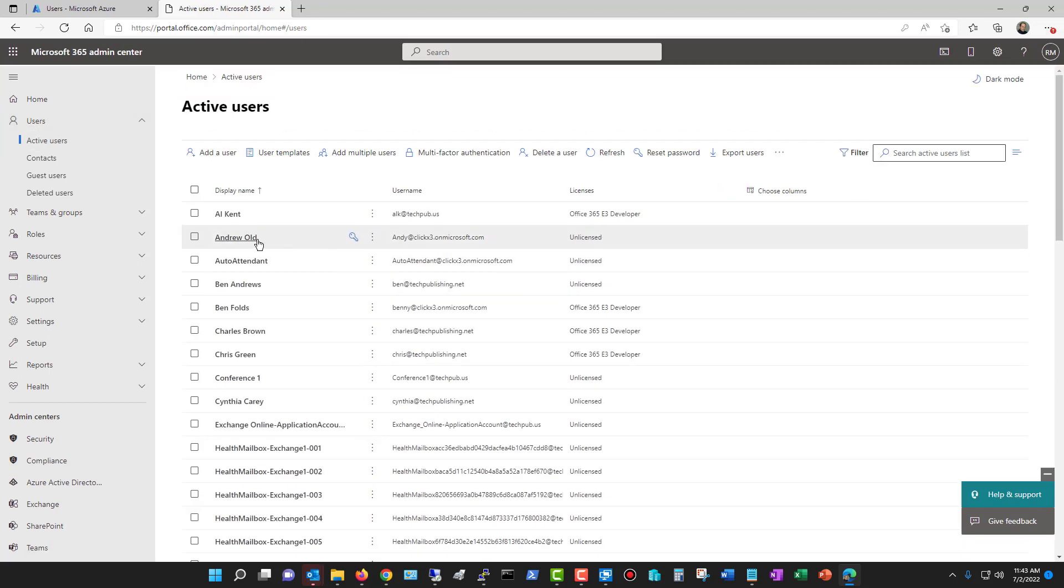Now I can see the Andrew account that I created earlier because these synchronize with Azure Active Directory. I can also see Ben's name as well. To the right of that shows the email address as well as the licenses.